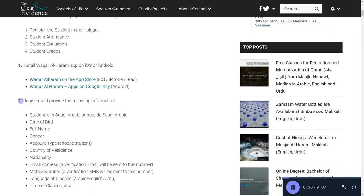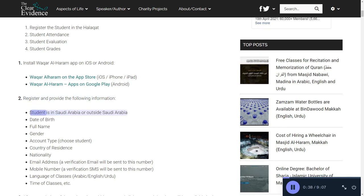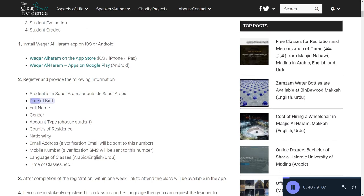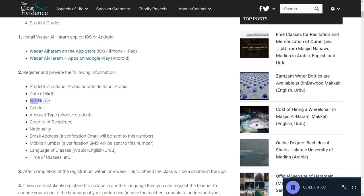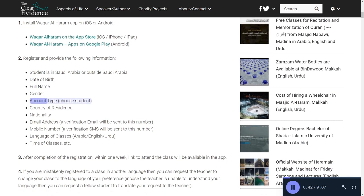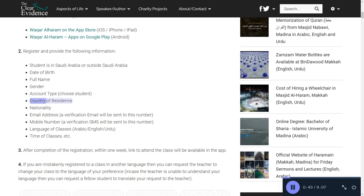Step 2: Register and provide the following information — whether the student is in Saudi Arabia or outside Saudi Arabia, date of birth, full name, gender, account type (choose student), and country of residence.